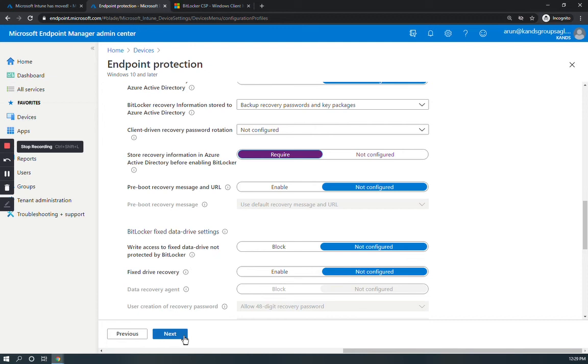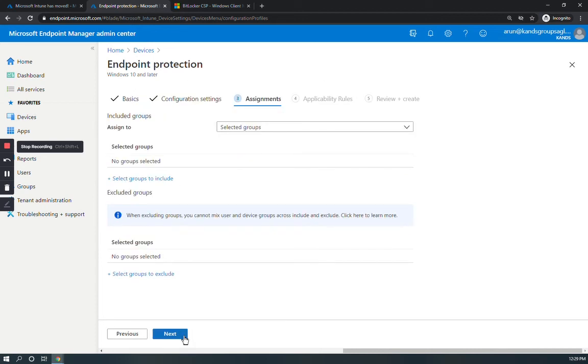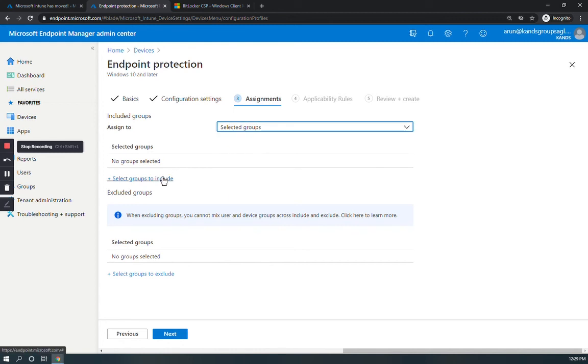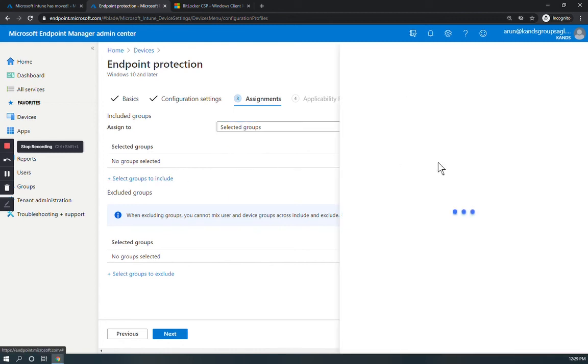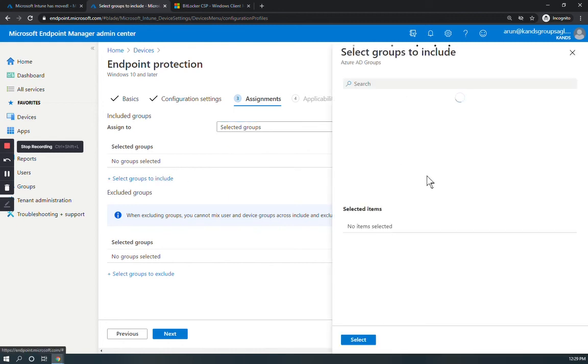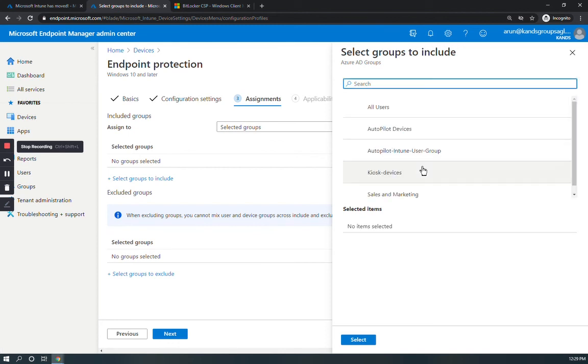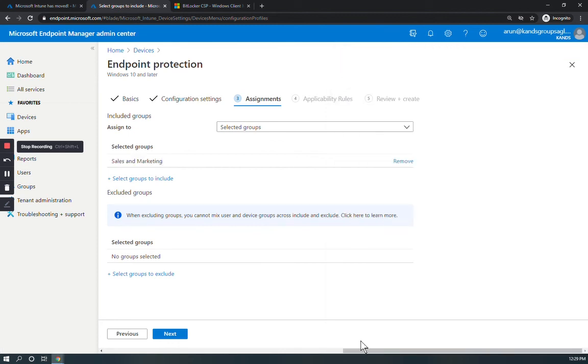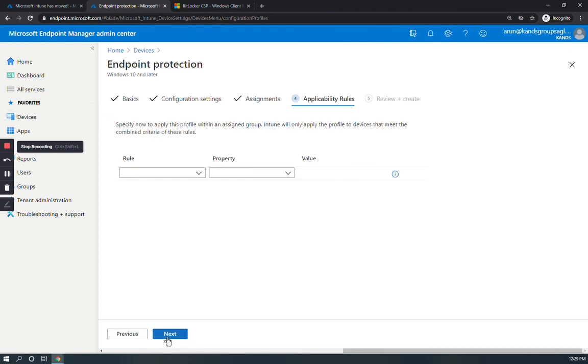You have to select these to enable BitLocker in Endpoint Manager. Click Next. I have already created a group. Sales and Marketing group, I have already created, I am going to select this group and then click Next. Under the Applicability Rules, I don't select anything, and then Next.